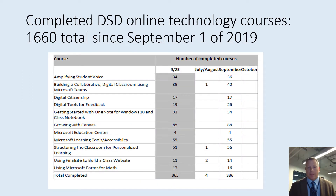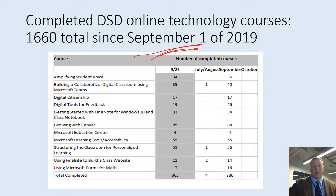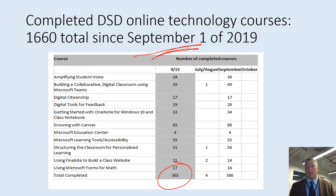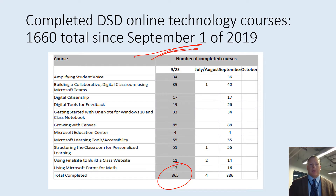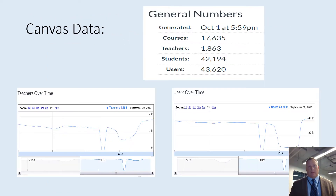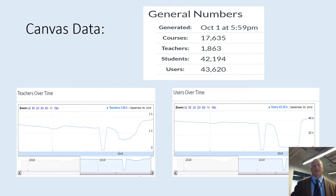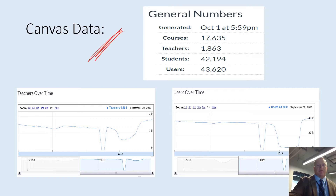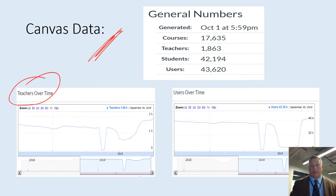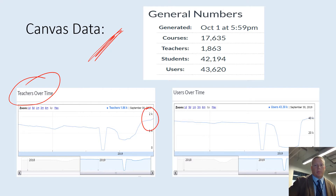This is the same data but for courses completed since September 1st of 2019 — we've had 365 courses completed so far this year, which is a pretty good trajectory. If you look closely at the last slide, the most completed course this year regarding online professional development has been about Canvas. And here this shows the use of Canvas by our teachers over time — we're approaching 2,000 and that's a high mark for us, so we like that trend.